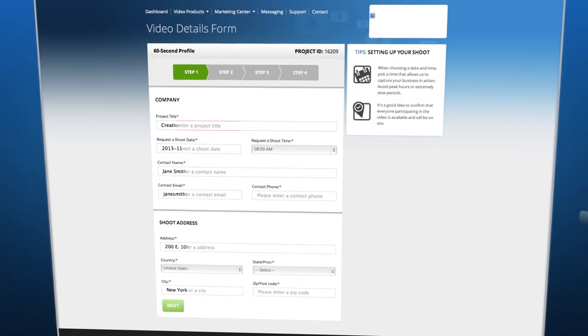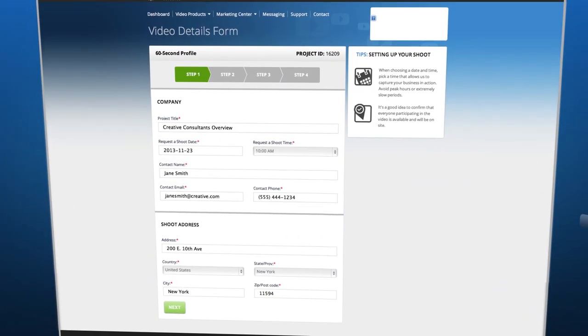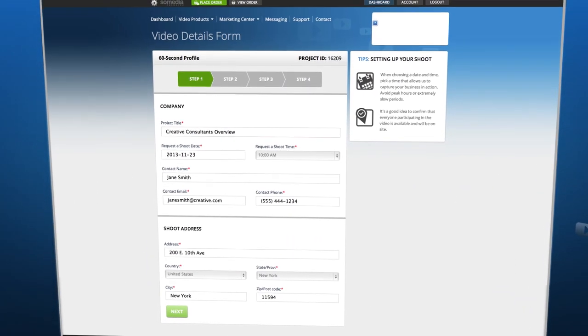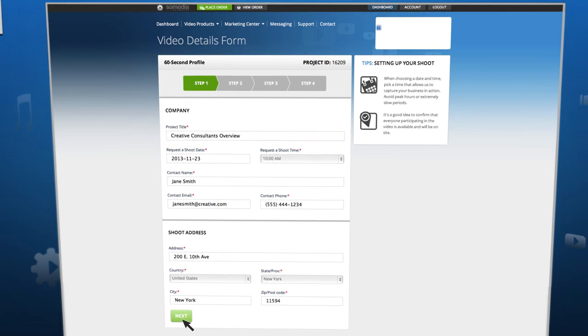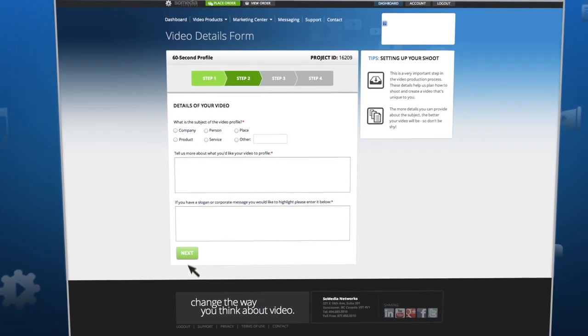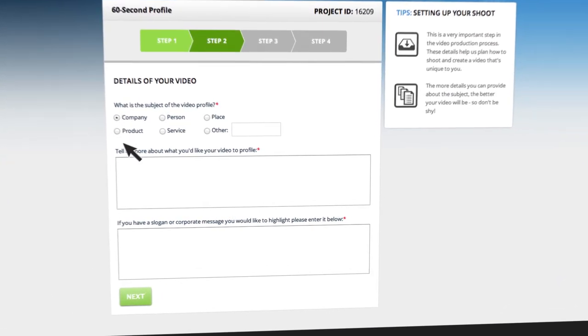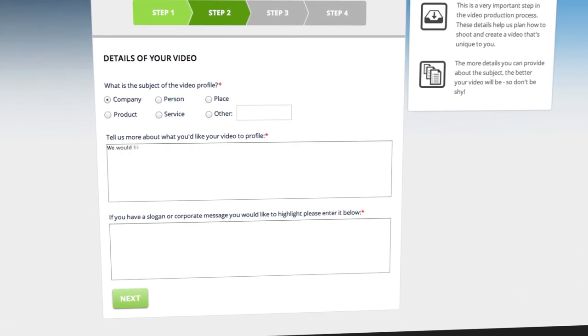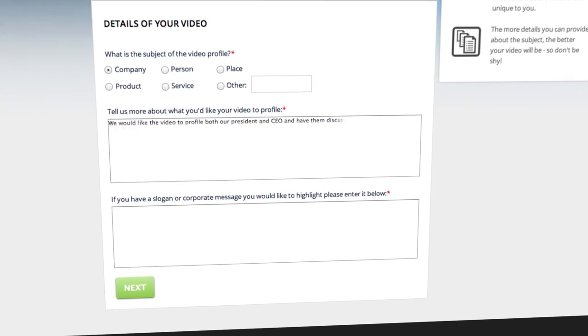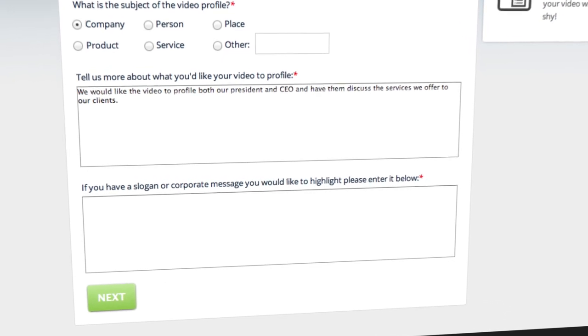Once you've ordered your video, book the date and time of your shoot. Next, you'll be asked some basic questions that help us understand your business and goals for the video.